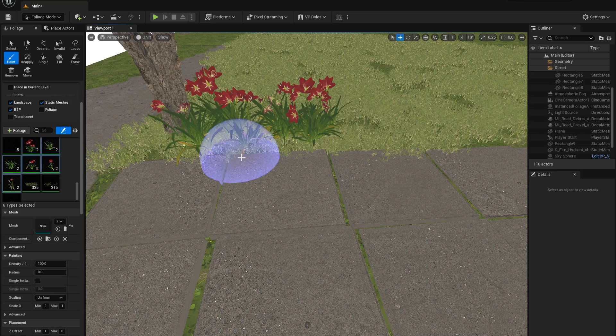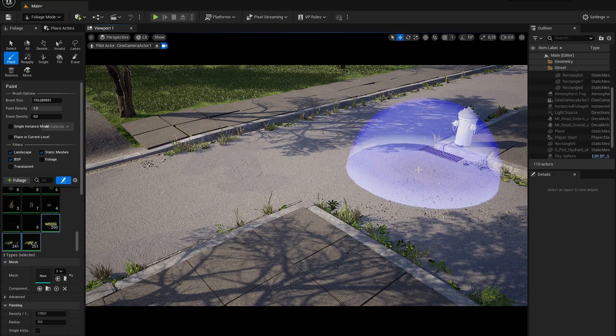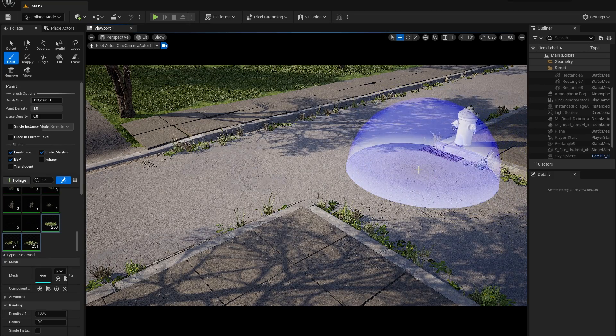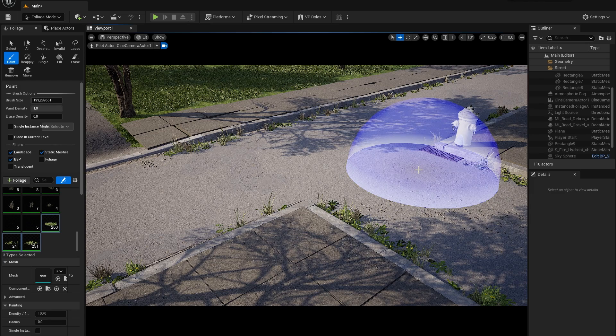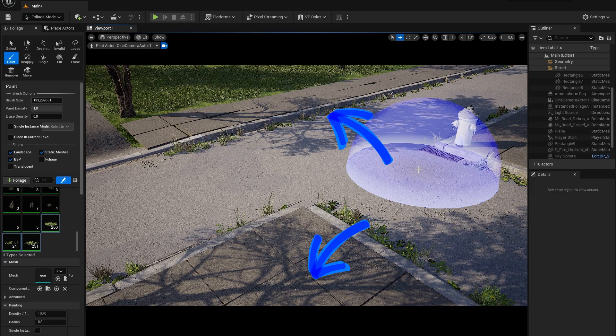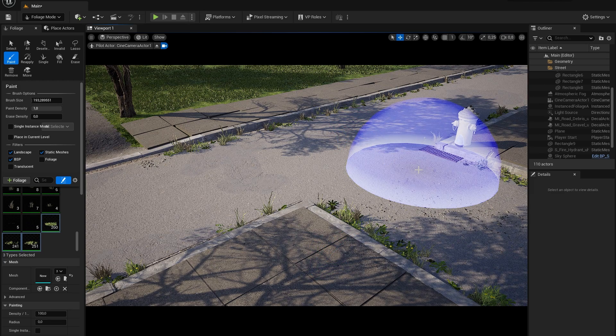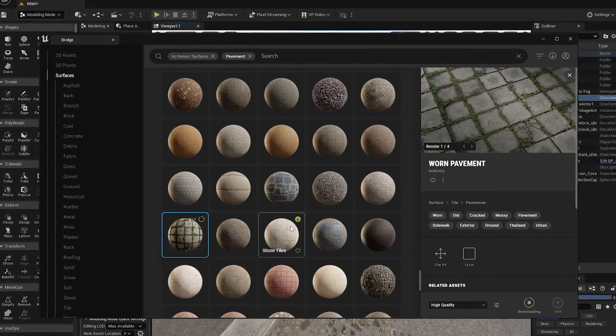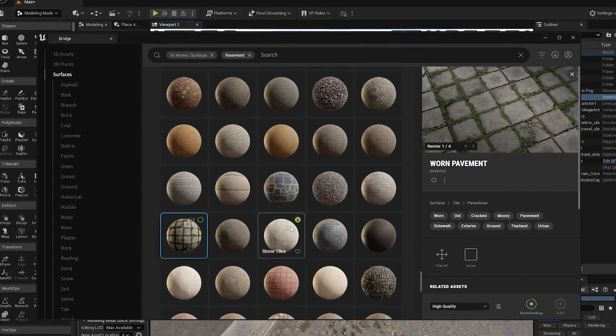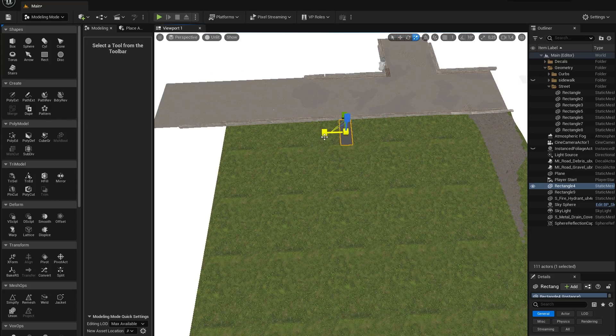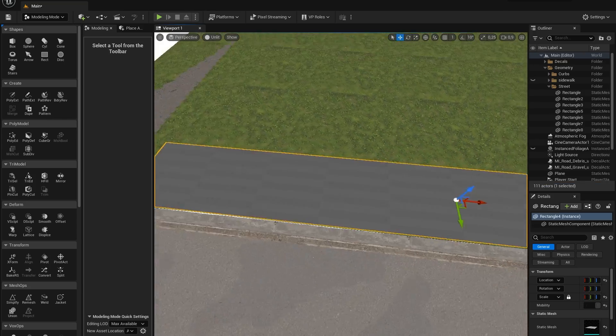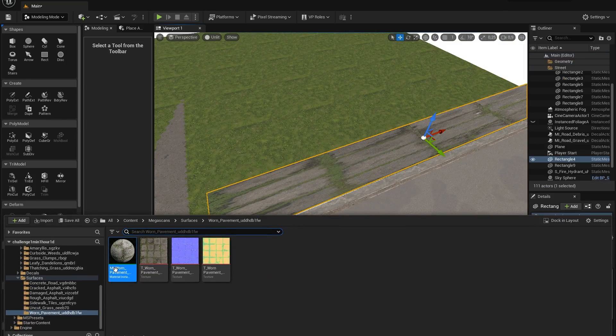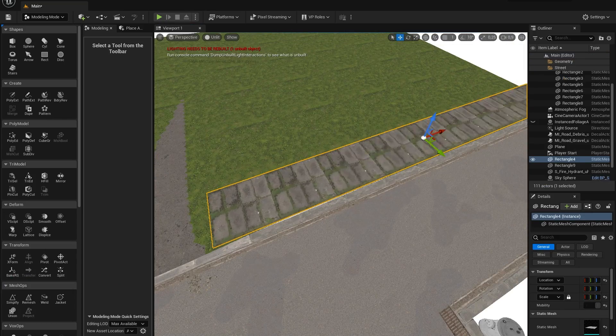After we've done that, let's finally replace the sidewalk as promised in the beginning of this video. For the most distant sidewalk I used this worn pavement surface and I placed it on a scaled rectangle. If your rectangle is not perfectly square you may need to open the details of your surface and tile it to make it fit correctly.